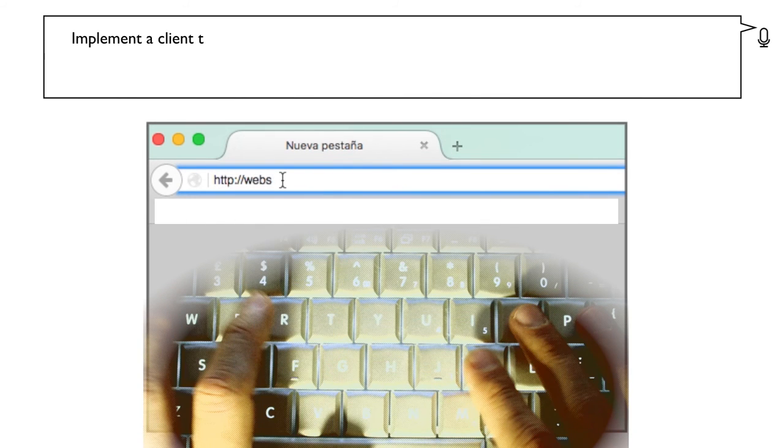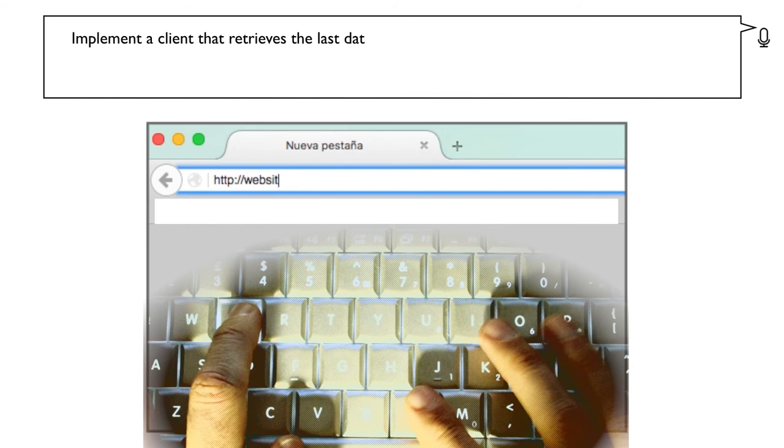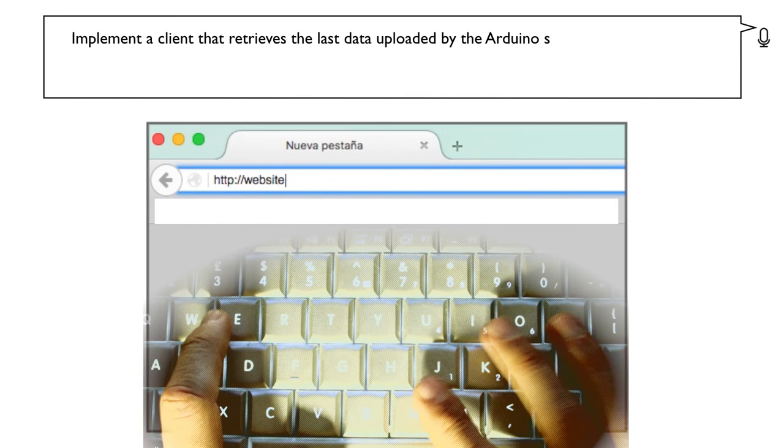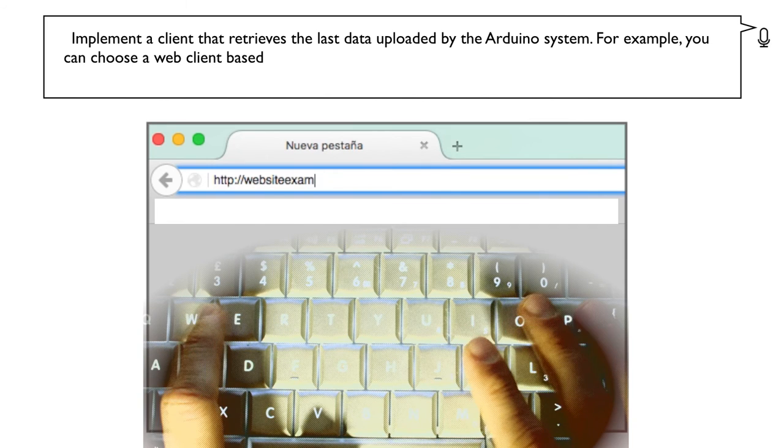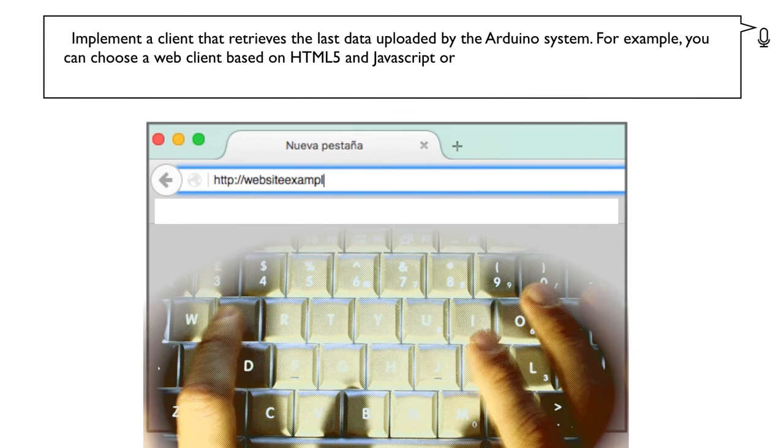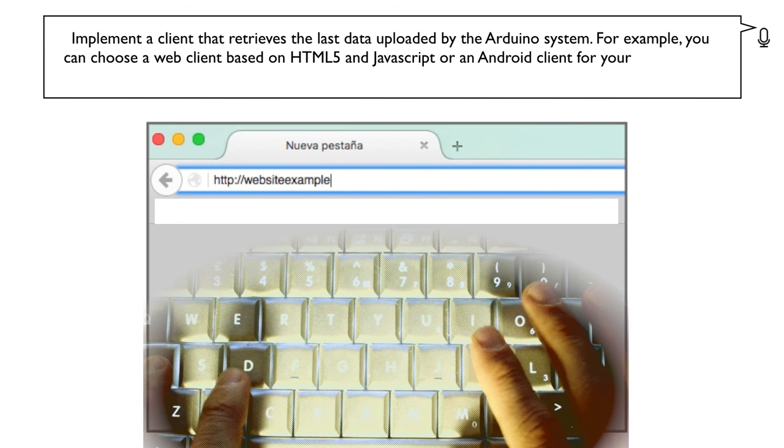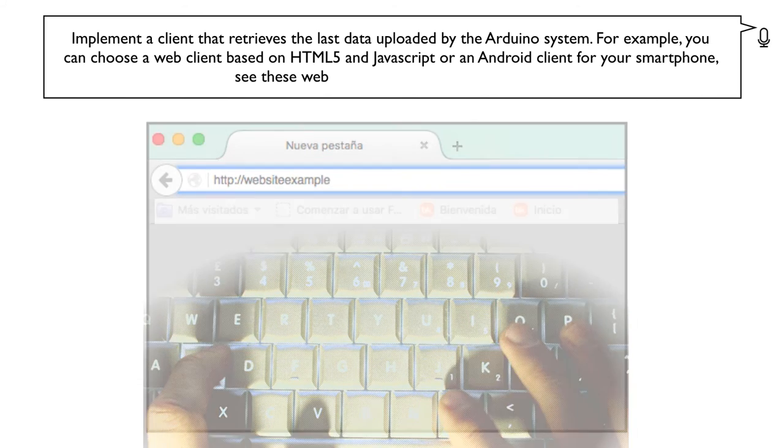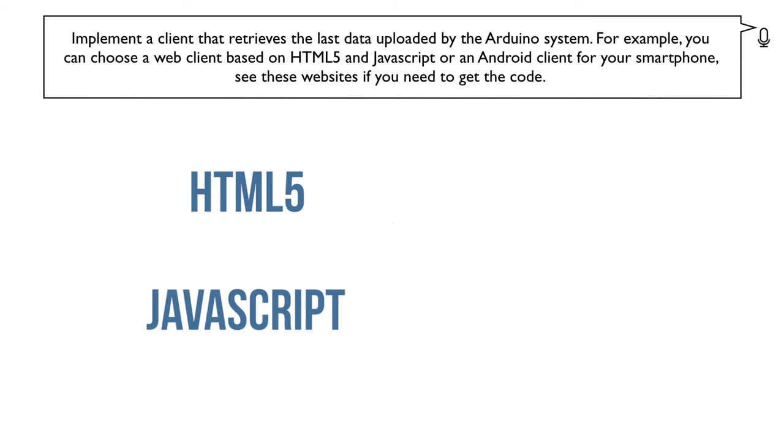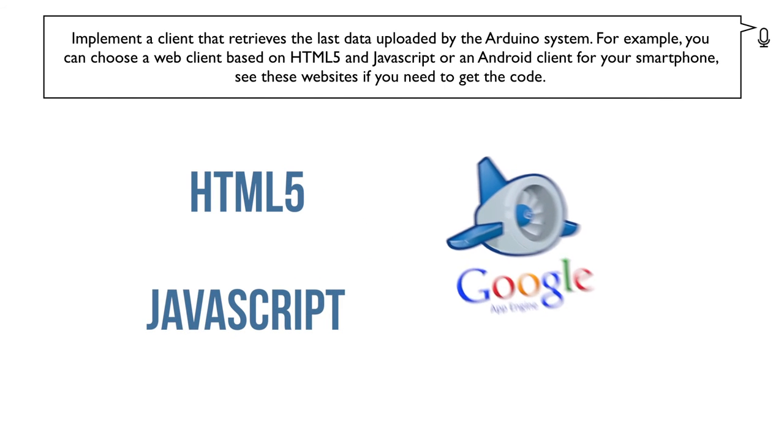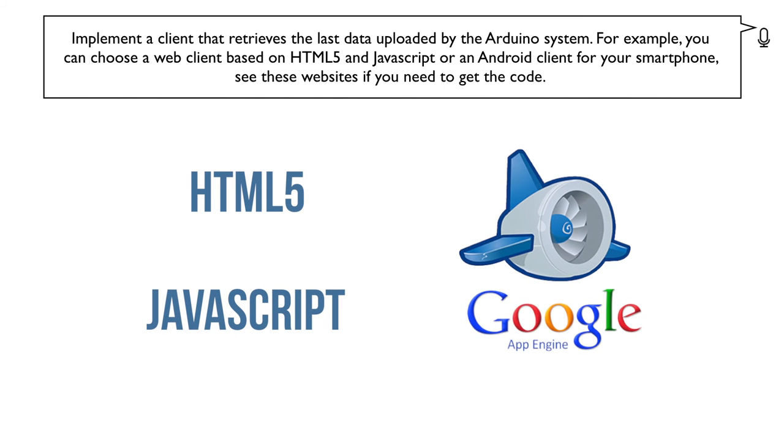Implement a client that retrieves the last data uploaded by the Arduino system. For example, you can choose a web client based on HTML5 and JavaScript or an Android client for your smartphone. See these websites if you need to get the code.